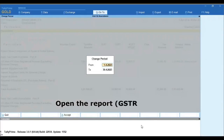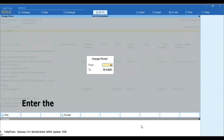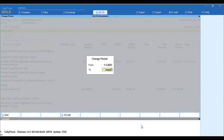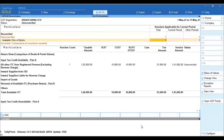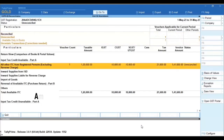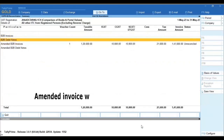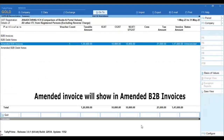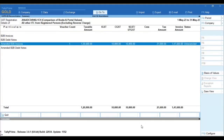Open the report and enter the month in which you have done the amendment. The amended invoice will then show under Amended B2B Invoices.